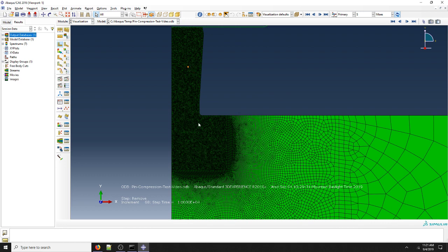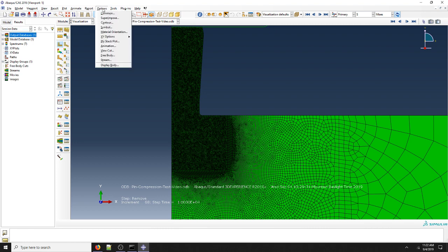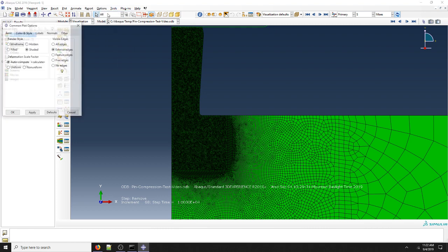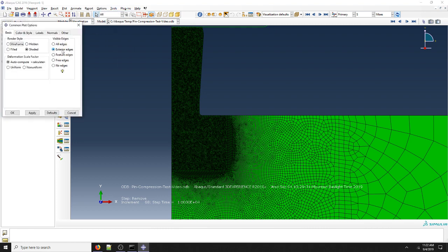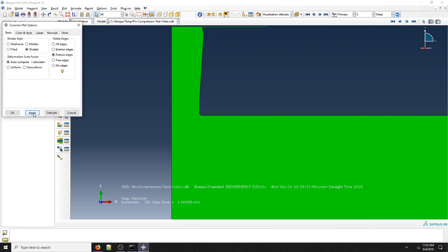One of the things that we can notice right away is that our mesh is very fine and it gets in the way of seeing anything behind it. So we're going to go to options common and do feature edges. If we hit apply, you can see that takes away the mesh.